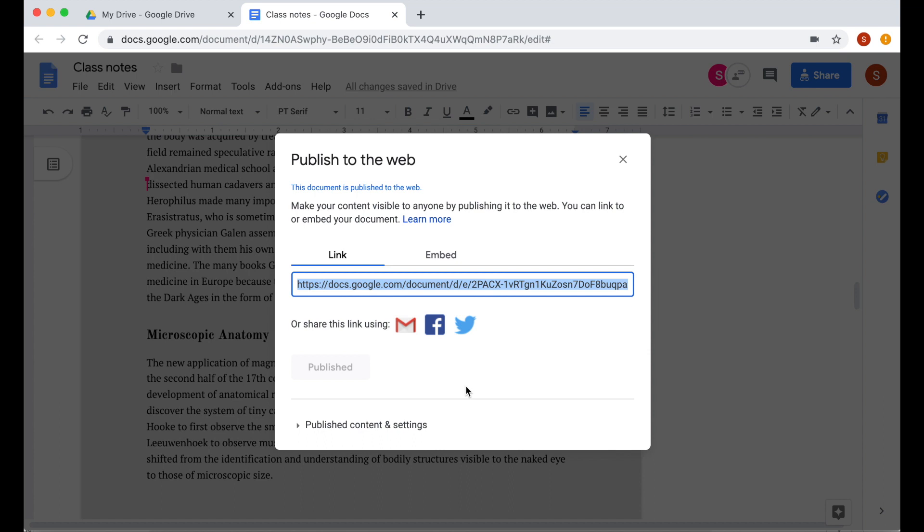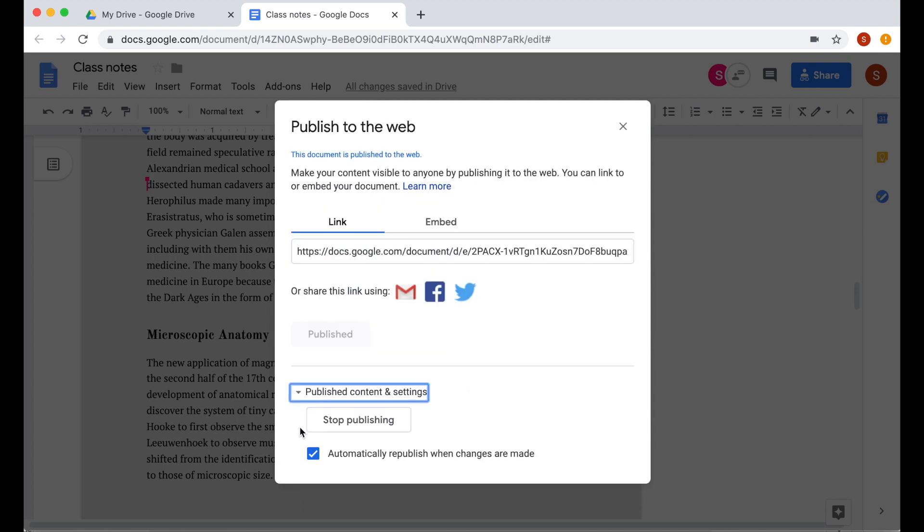If you decide not to publish this on the web anymore, all you have to do is go back to publish to the web and then click this arrow that's called publish content and settings and then press stop publishing.